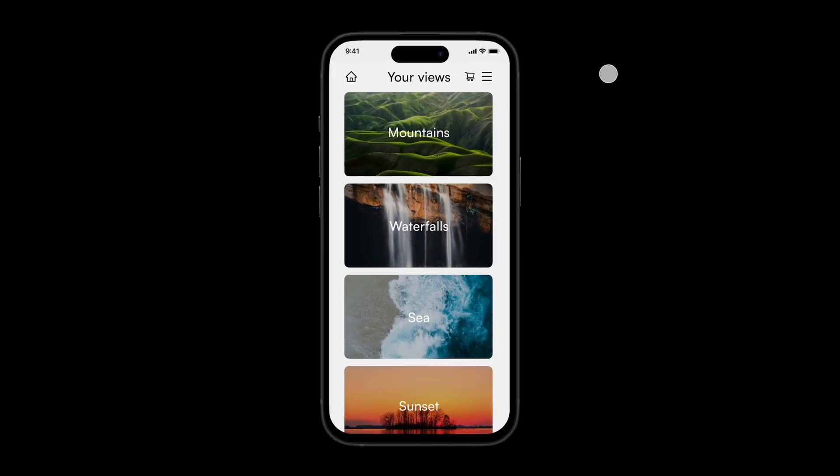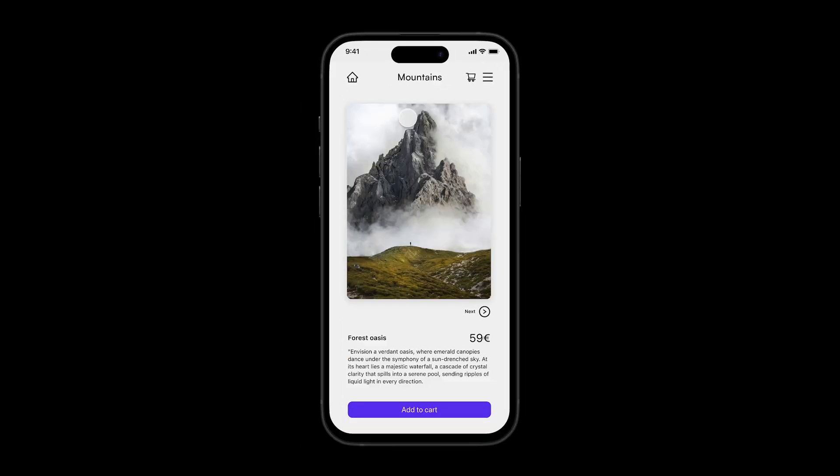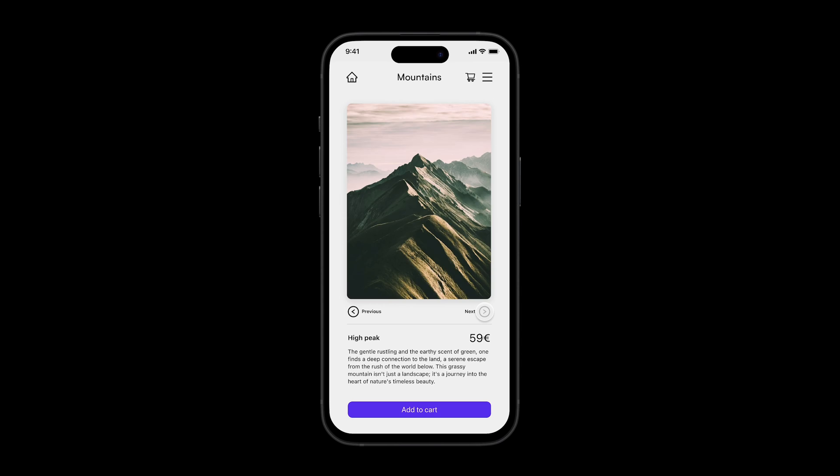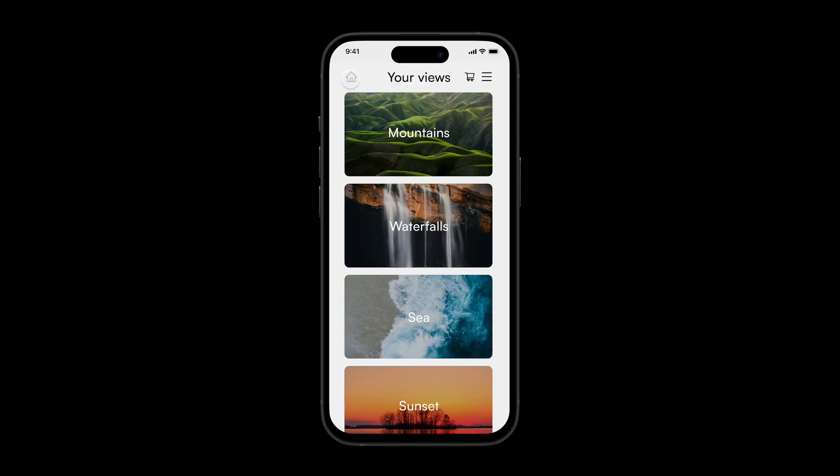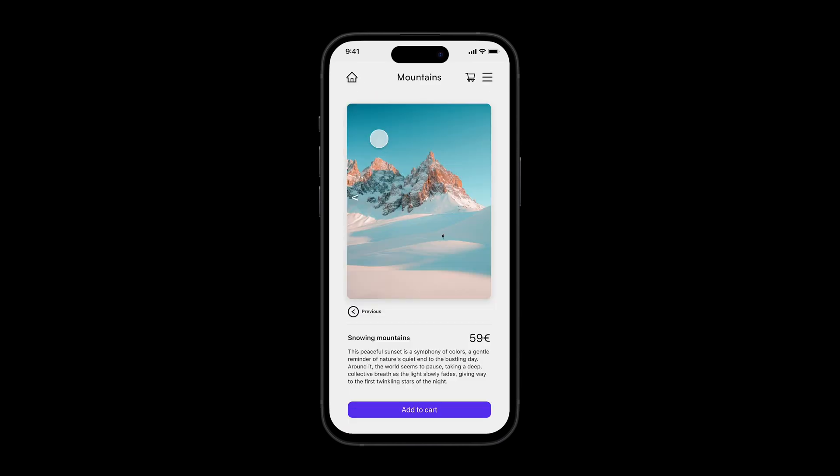Now when you play the prototype and select mountains, then we go to the next one. If you now click the home icon to view the menu again and select mountains, it will remember where you were before.